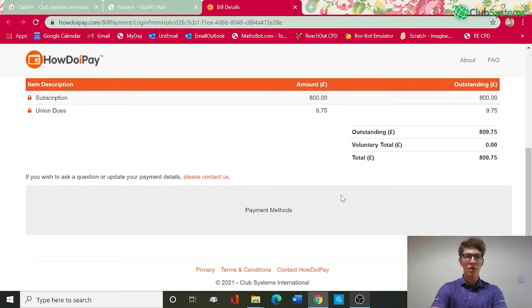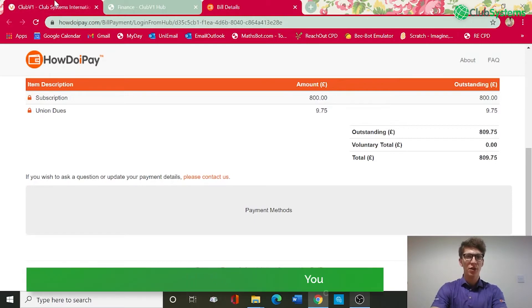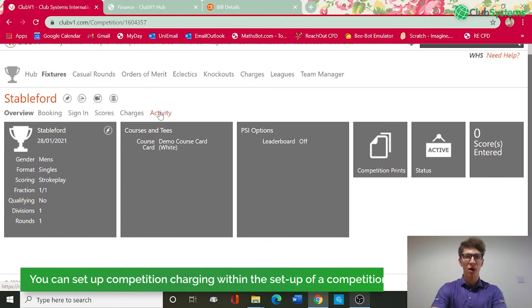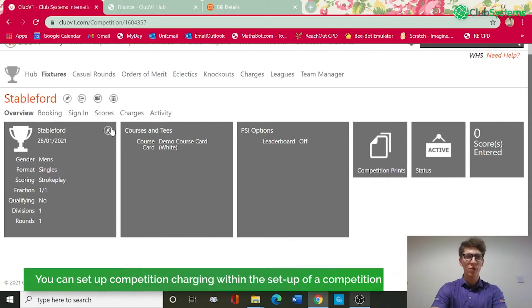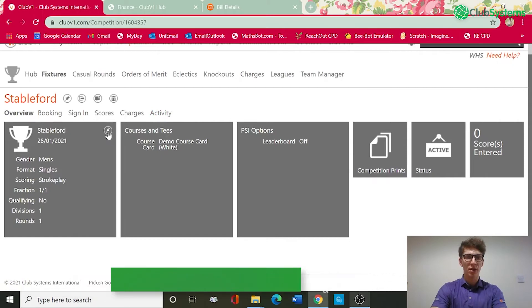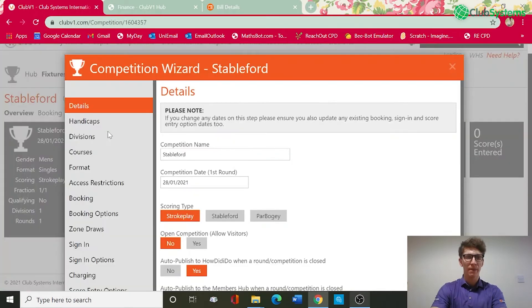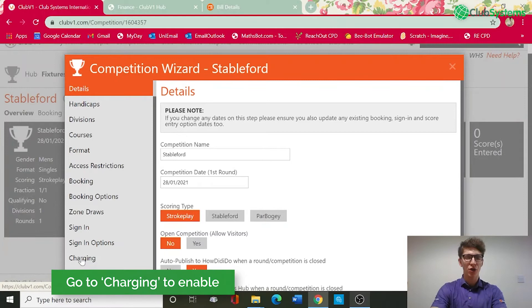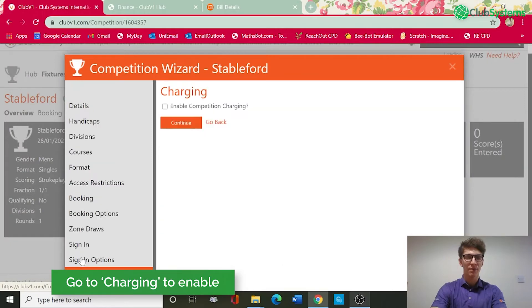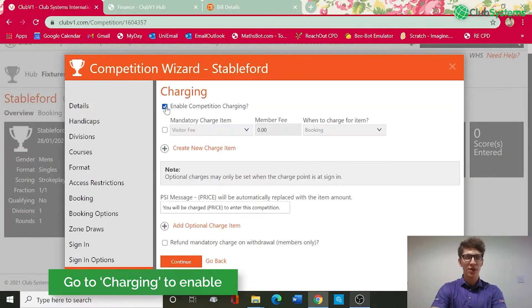Please note that if you are looking to enable competition charging for both member events and open events, as you've now set up an online payment service and account for booking, you can go into any competition setup and now on the left hand side you've got a charging tab.